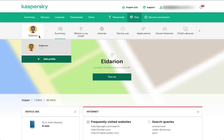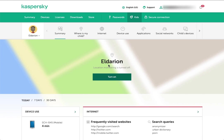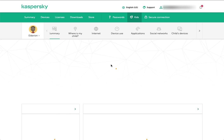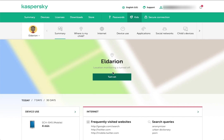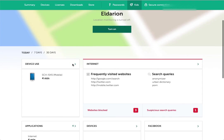I just have one child in here. You could create more than one and then select from them here. I'm on the summary to start. It's telling me that location monitoring is turned off, and that's fine. I don't have that on right now. You can look at today, 7 days, or 30 days.